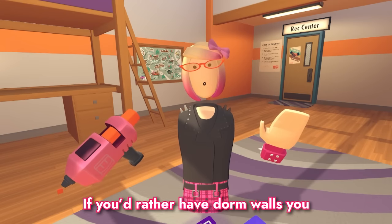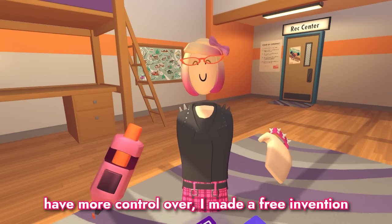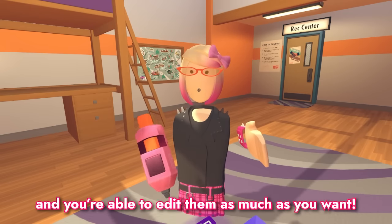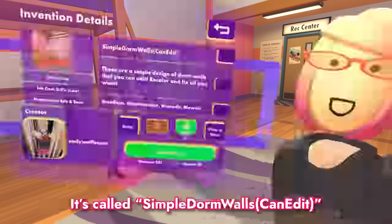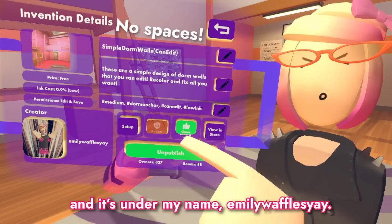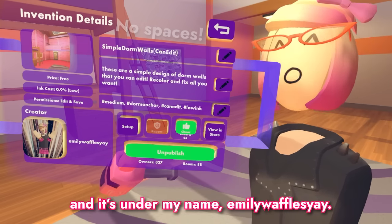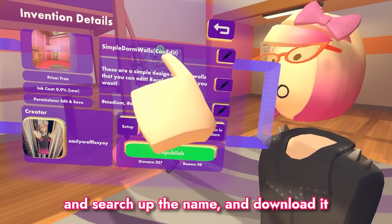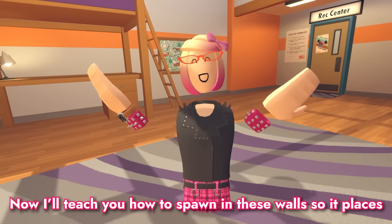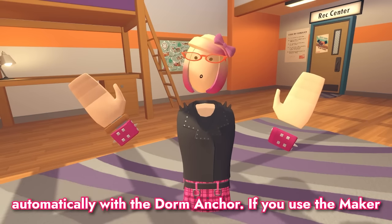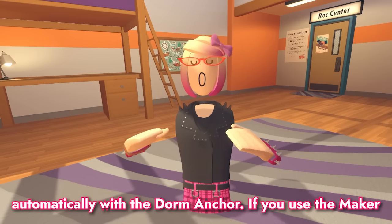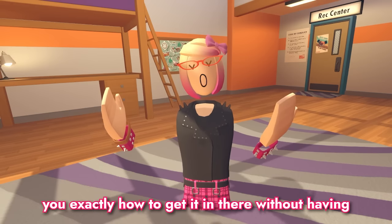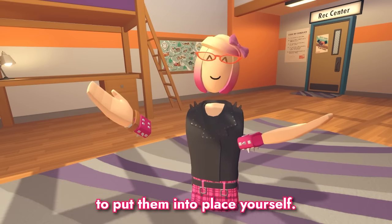If you'd rather have dorm walls that you have more control over, I made a free invention that you can download. It'll go right on your dorm walls and you're able to edit them as much as you want. It's called Simple Dorm Walls Can Edit and it's under my name, Emily Wafflesier. You can either go to my profile or go to the invention store and search up the name and download it yourself for free. Now I'll teach you how to spawn in these walls so it places automatically with the dorm anchor. If you use the Maker Pen and your inventions tab, that won't work, so let me show you exactly how to get it in there without having to put them into place yourself.